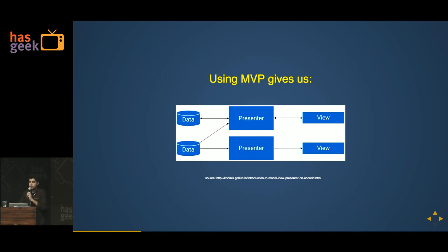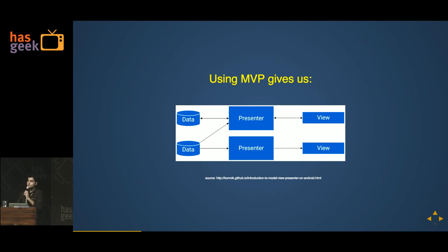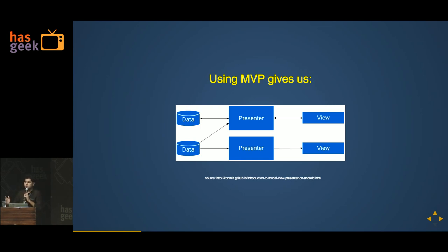MVP will make your apps look like this. It has three components: the model, the view, and the presenter. The model is your data — it can be a database, a server, an API, whatever. Views are basically your Android views: activities, fragments, anything that runs on the UI thread. The presenter is a class that coordinates between these two.